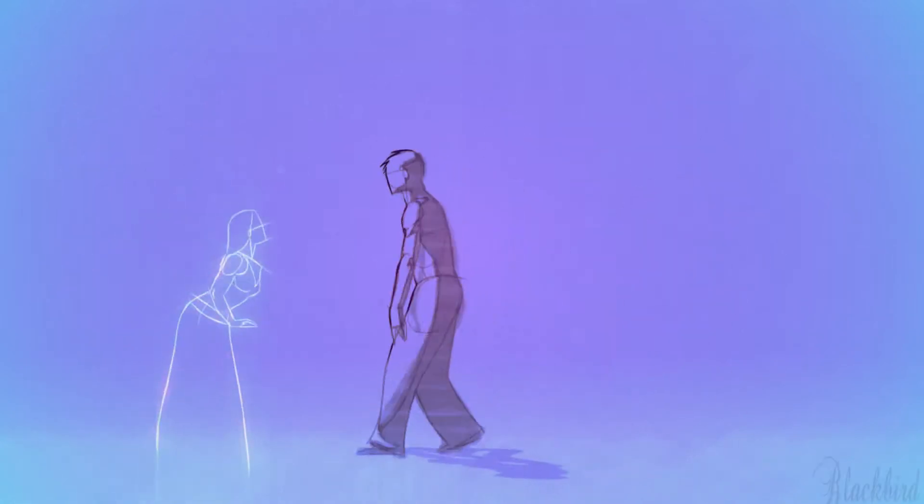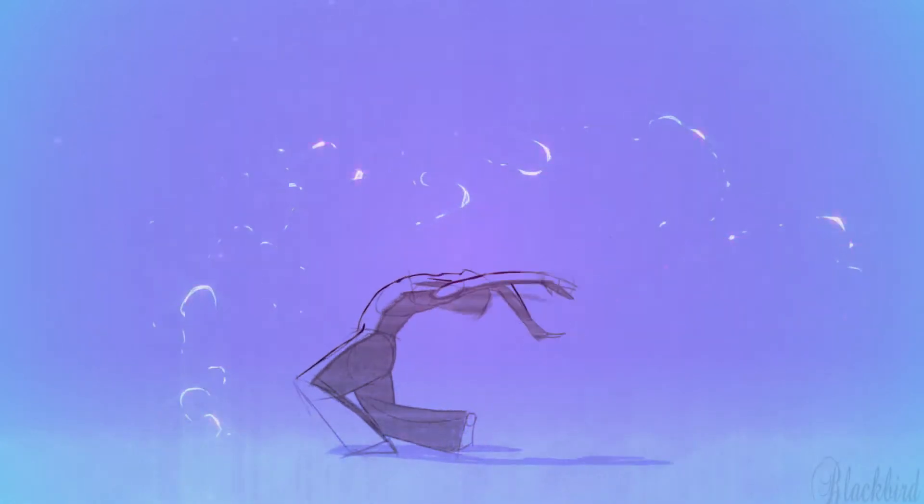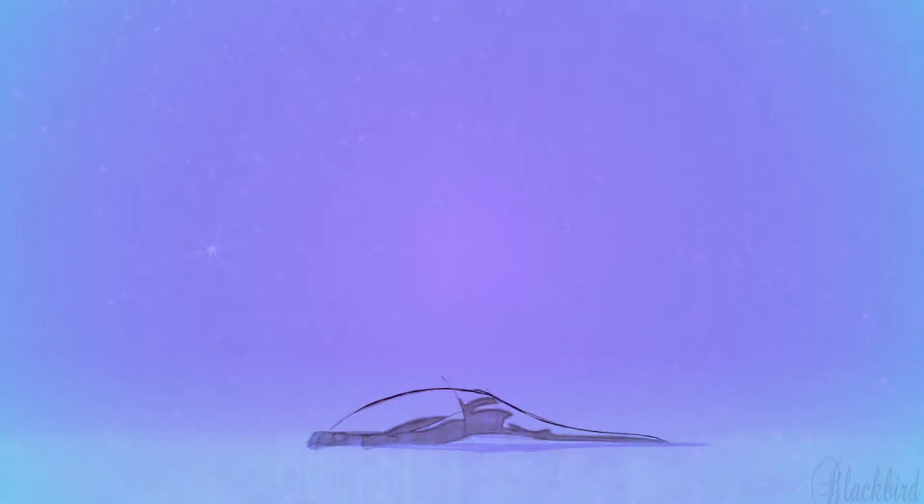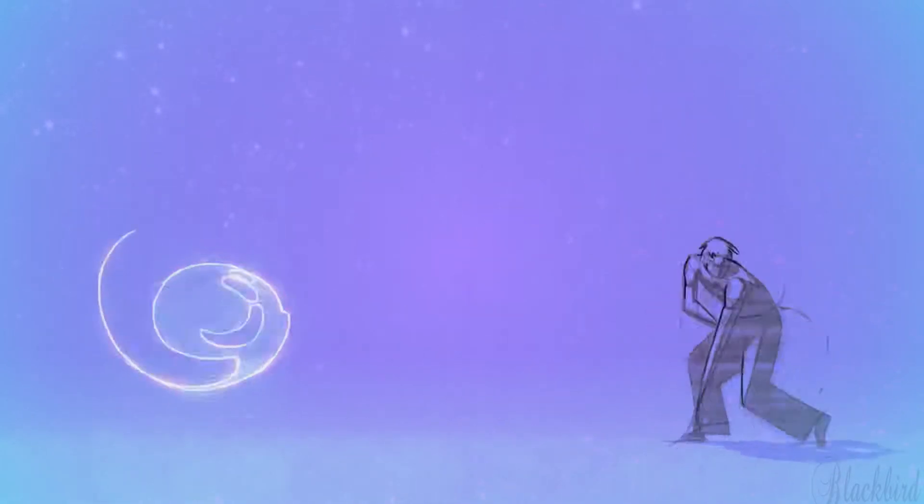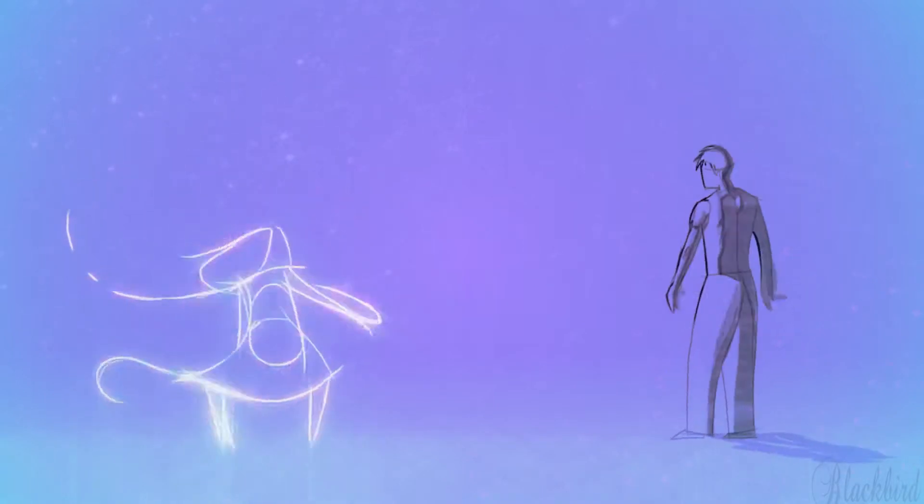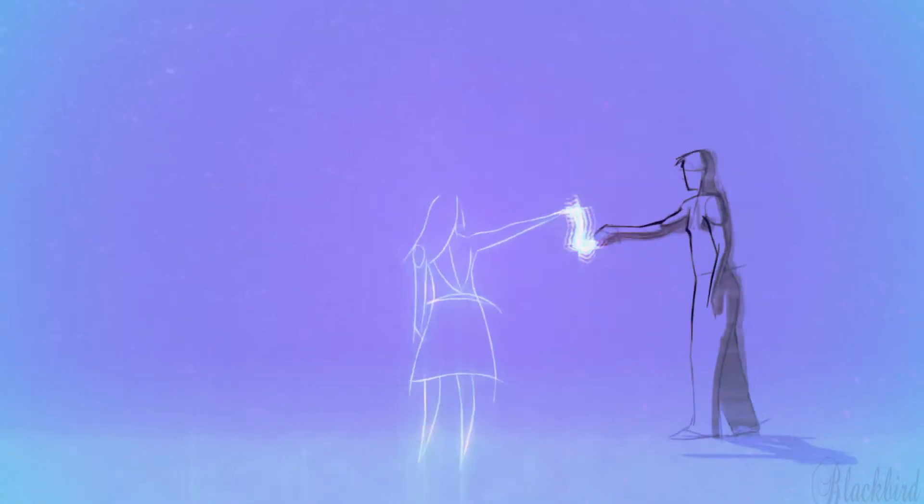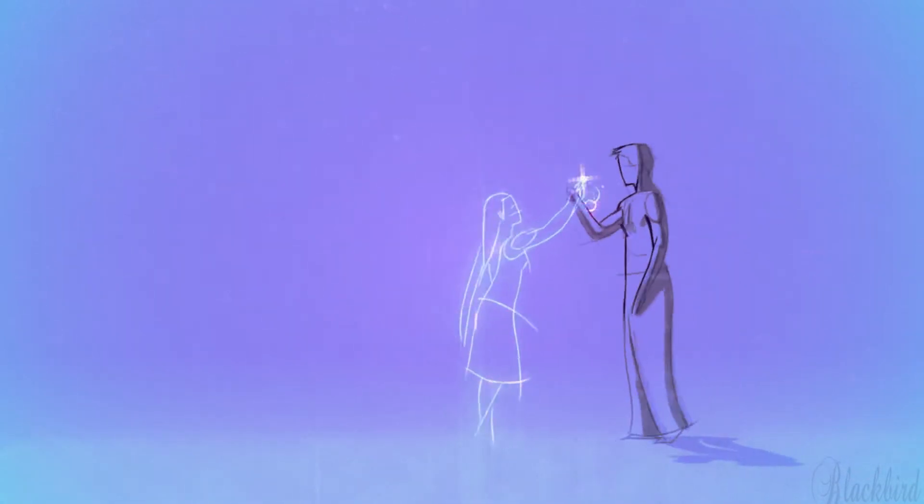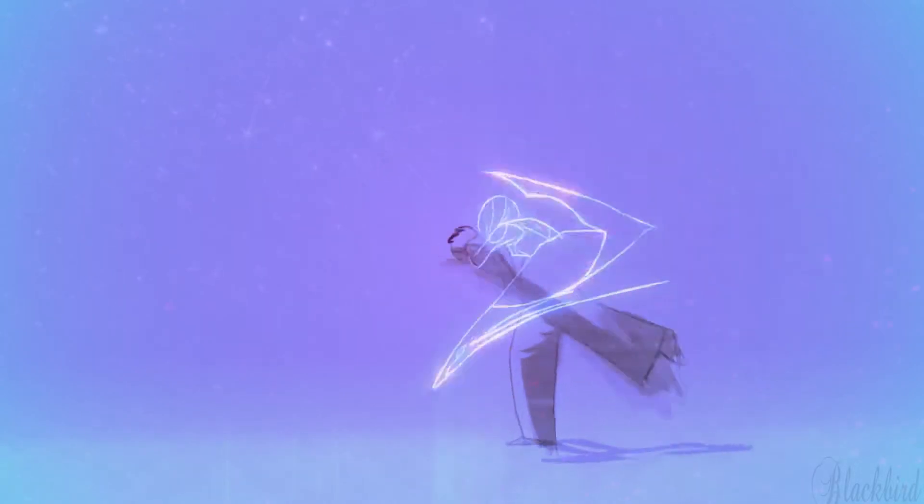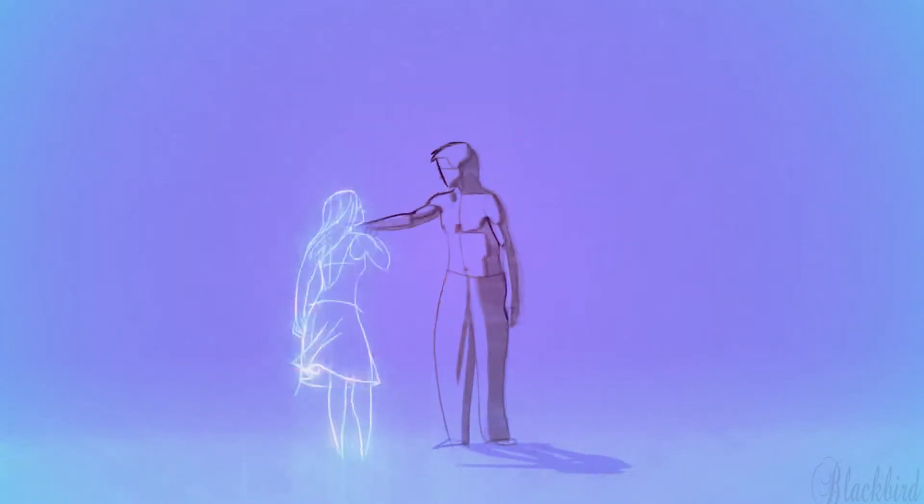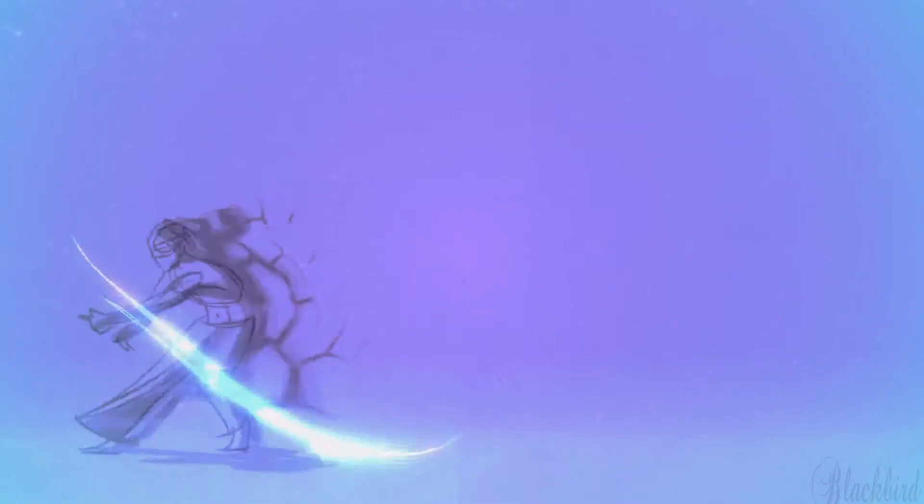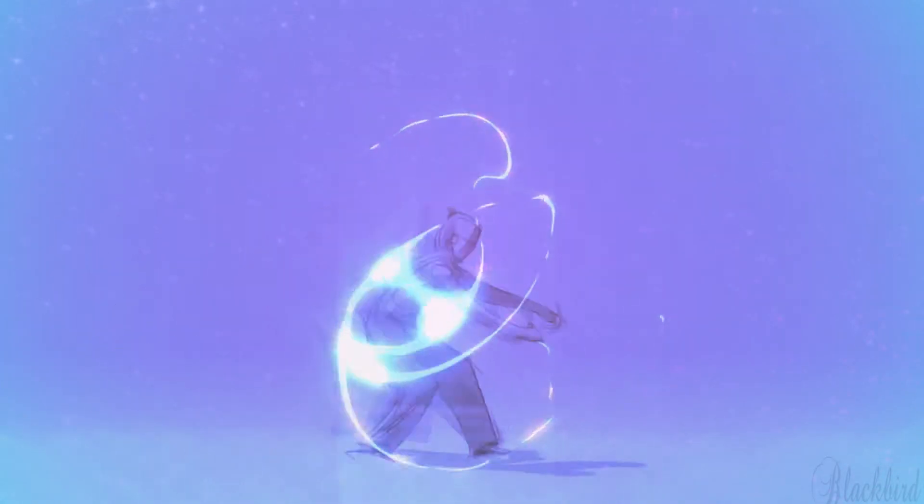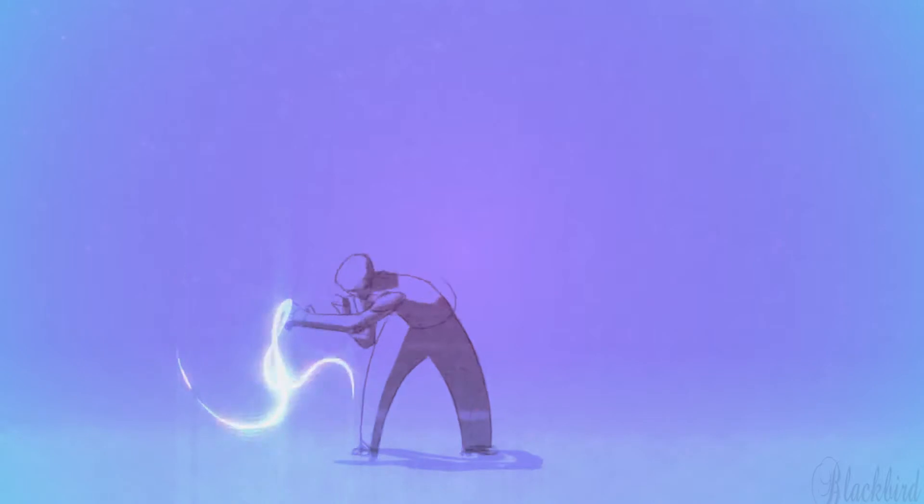And I want you in my arms, and I want you and all your charms, and if I want you, all I have to do is dream. Dream, I know I love you in the night, I need you to